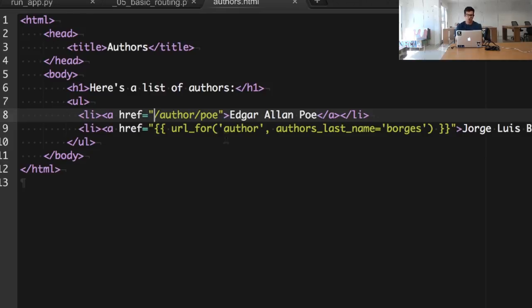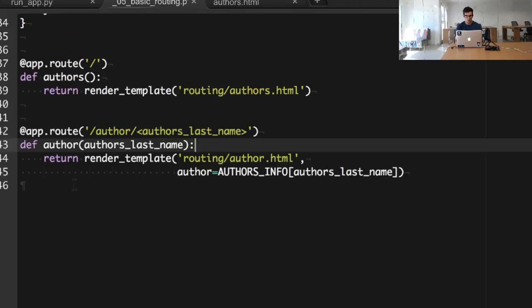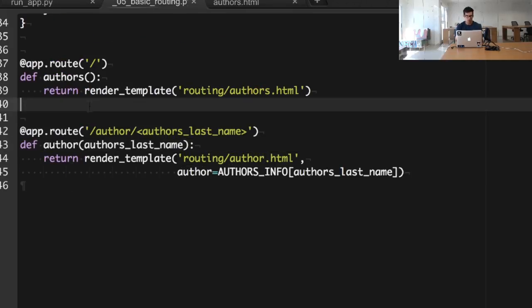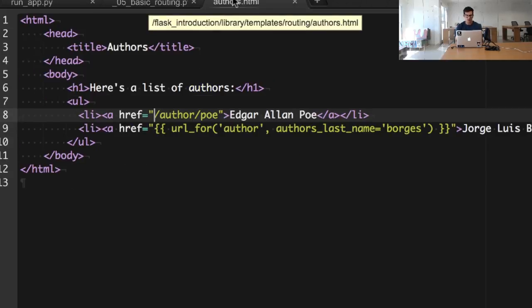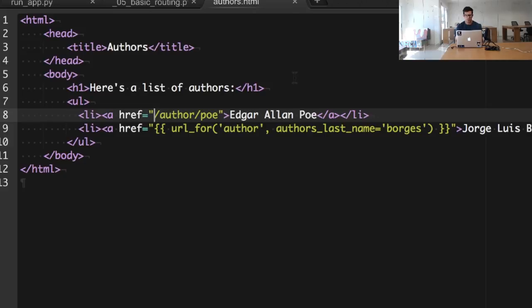And that's going to be performed with the url_for function from the template engine. In this case, you will say that you want to generate a URL for the author view.